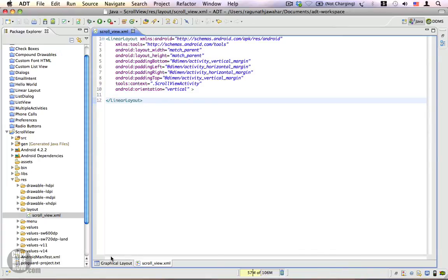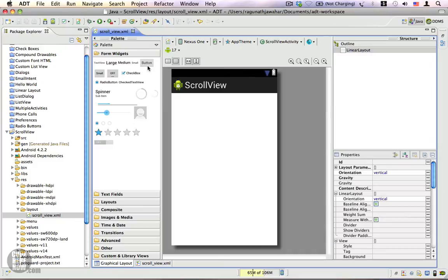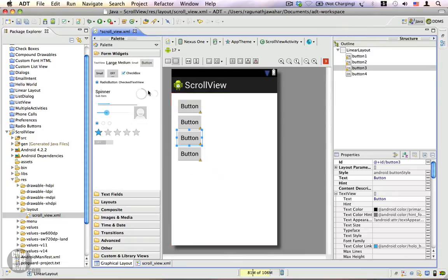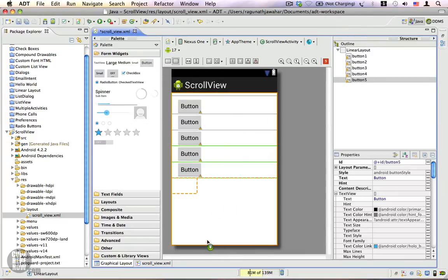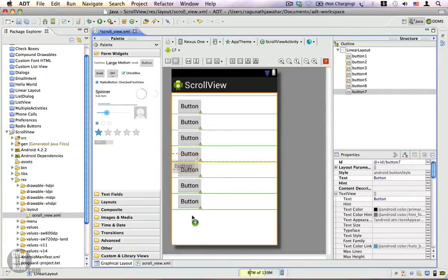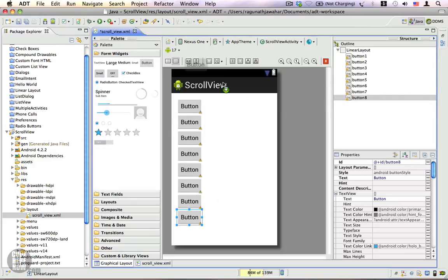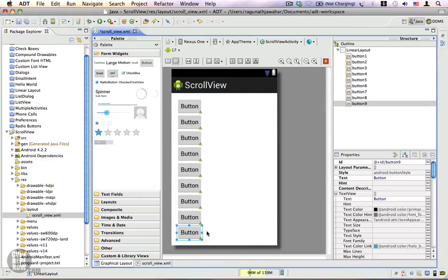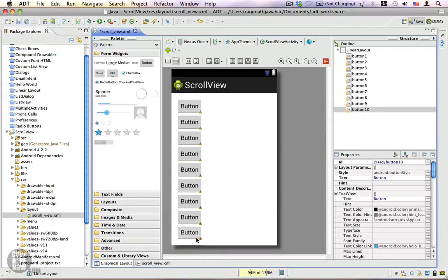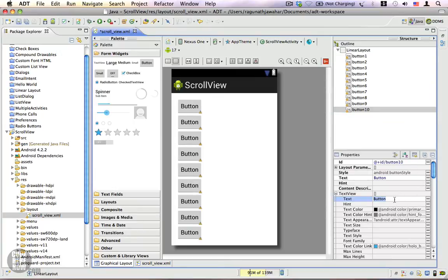Now let's go to the graphical layout and add some views. I'm going to drag some views inside — adding a total of ten buttons.